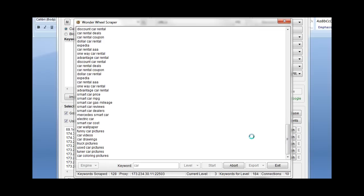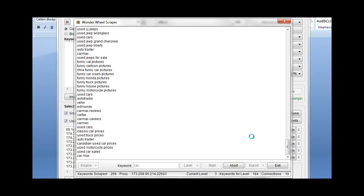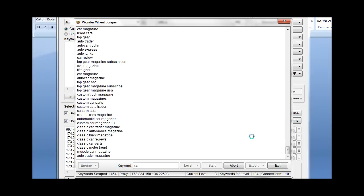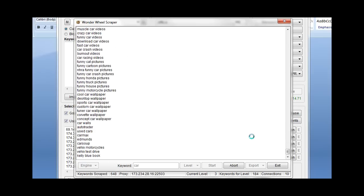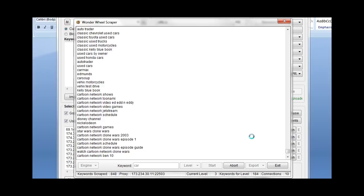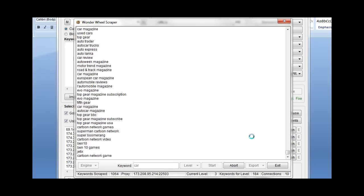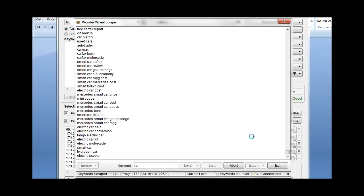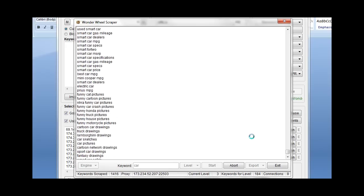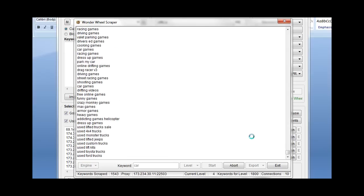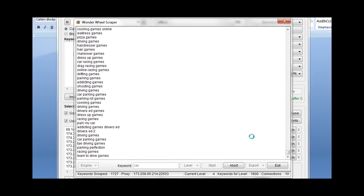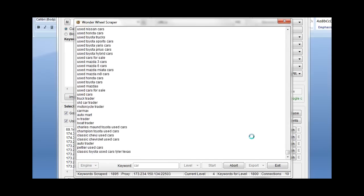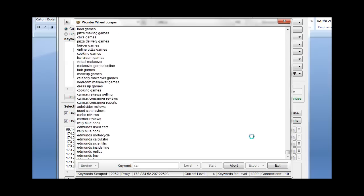You can see that you can get a lot of results. Now results can also vary based on your proxies. So if you're using private proxies, which I am here, you're going to get a lot of results very quickly. If you're using public proxies, it's going to go much slower and have varied results based upon how good your proxies are.